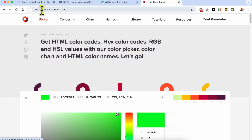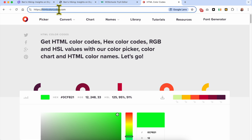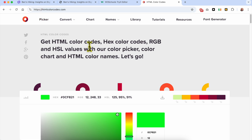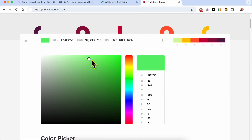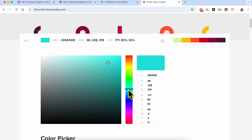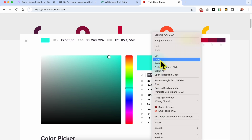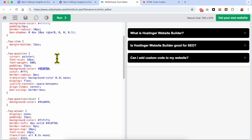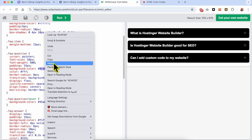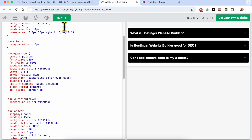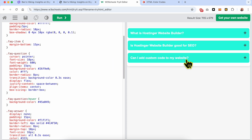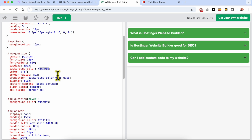By the way, for color codes you can get them from a website called htmlcolorcode.com. You can use the color square and the slider to get your desired color, then copy the color code from there. Let's use a color code — as you can see, you can edit the code and then return to the original.